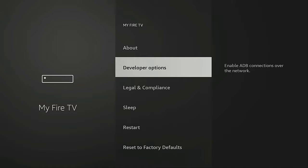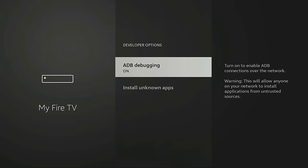Go into that. And the first thing you want to do is make sure that you turn on ADB debugging. If this is off, highlight it, click the OK button on your remote, and that will turn it on.